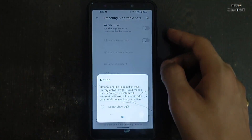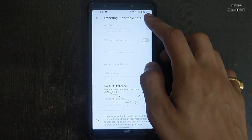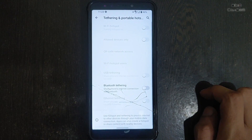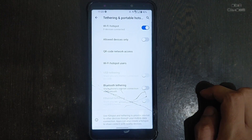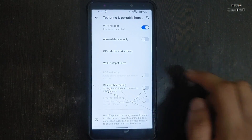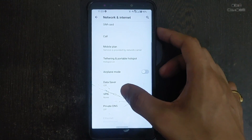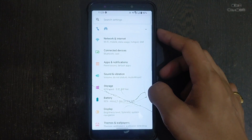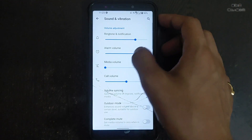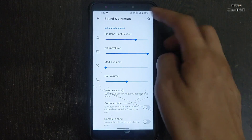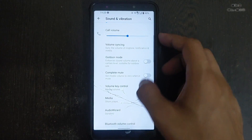If I talk about the hotspot, hotspot is working perfectly fine in this ROM. As you can see, the Wi-Fi hotspot is working perfectly. There are many other features as well, though some are not working properly.